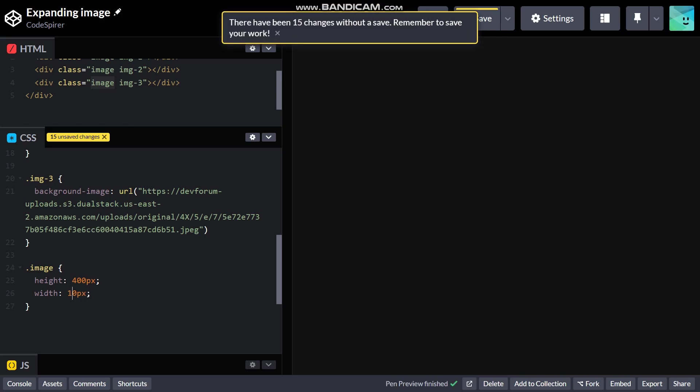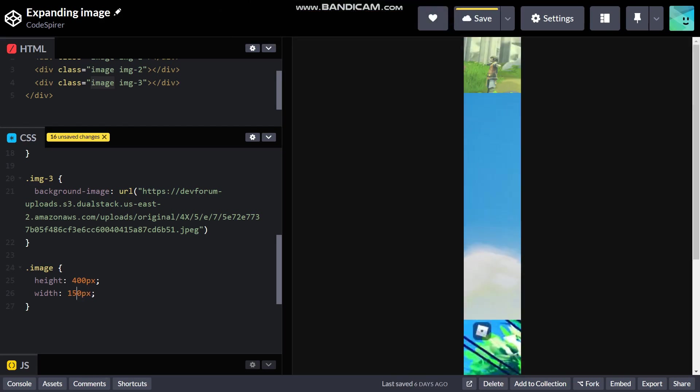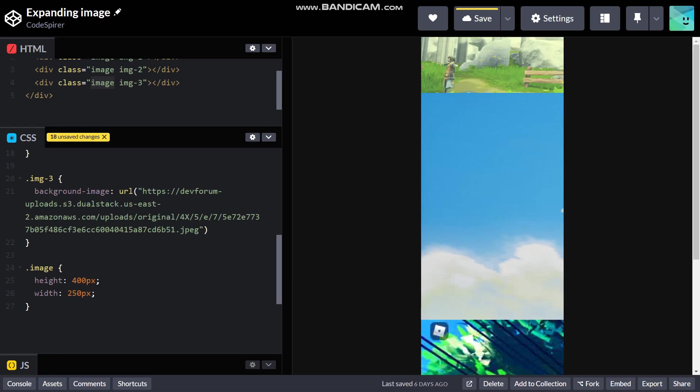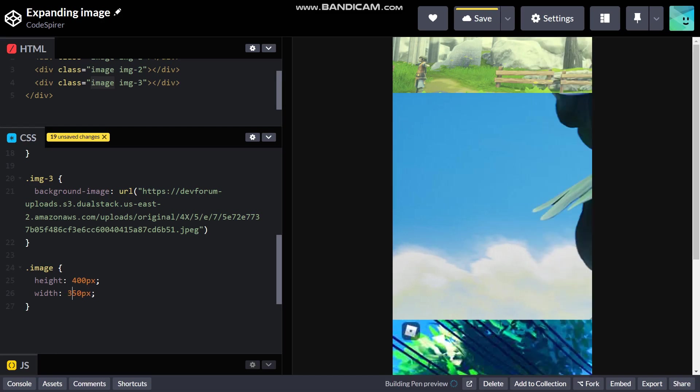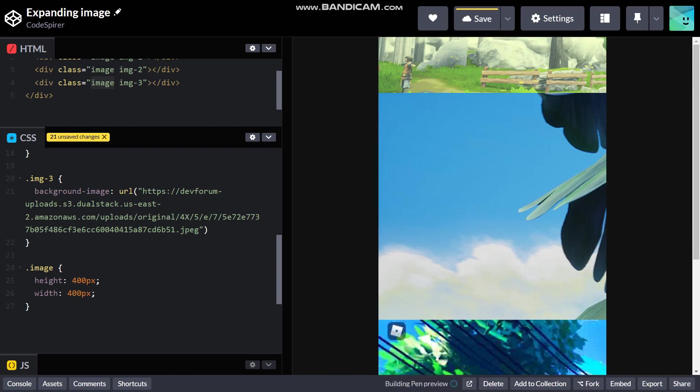And a width of 40 pixels. We are starting to see our images. Let me just give it a hundred pixels, 150 basically. You can change it whatever you want depending on how much of the image you want to see at that time. 400 it is, a nice square.